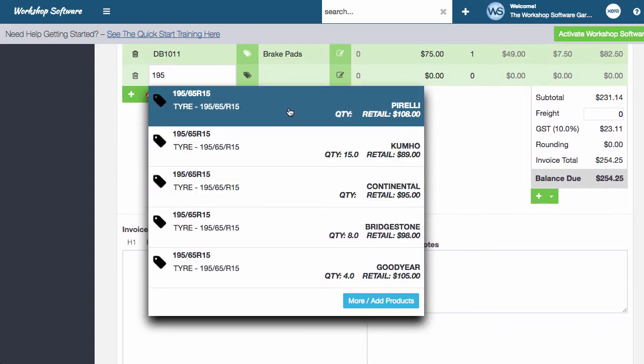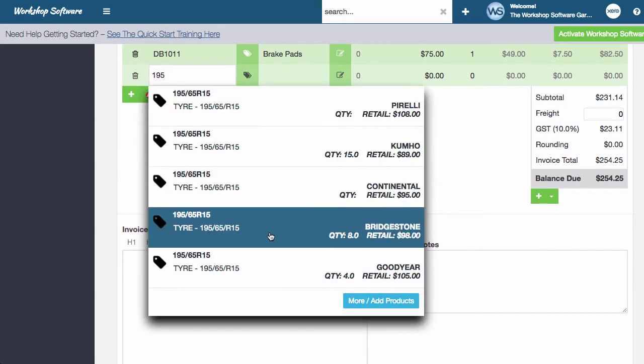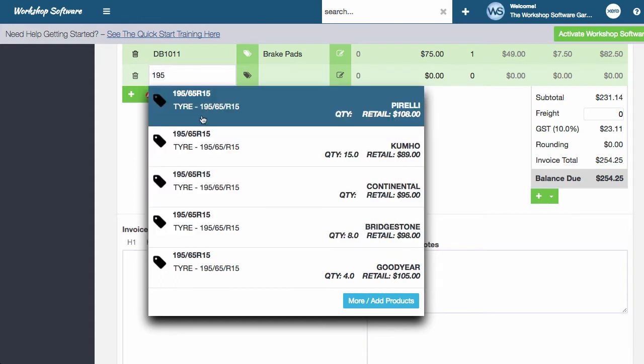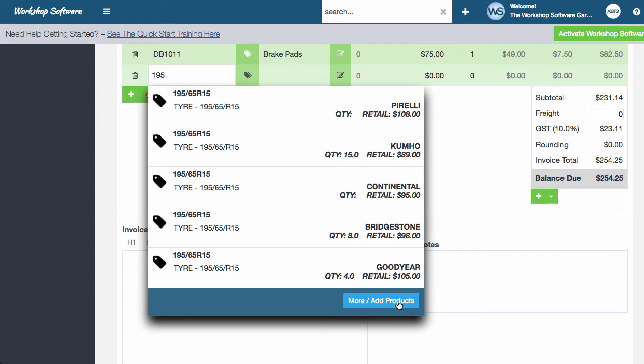you'll notice that it brings up some 19565R15s. In this instance, we've got multiple of these products. In fact, we've got more than what's displayed on the screen. So there's a new button here, which is more and add product. I can add a product or I can see more products in here, and I'm going to show you how both of those work.